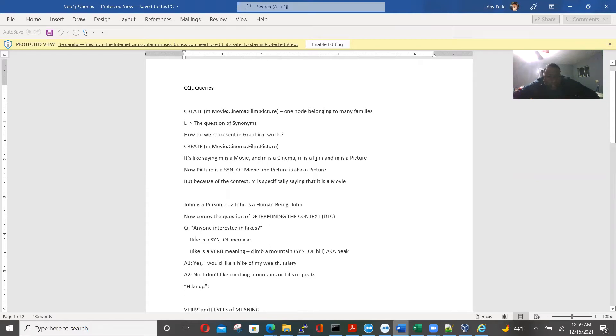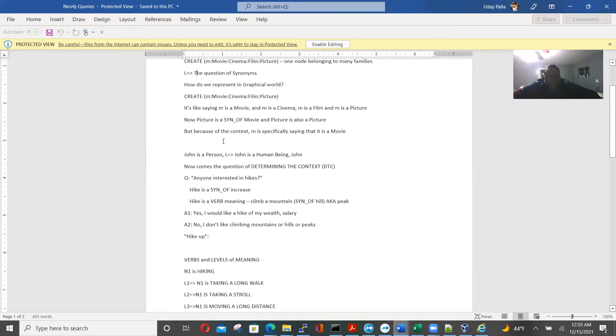And then we represent in graphical world. M is a movie, M is cinema, M is a film, M is a picture. So this is how we represent data and nodes and relationships.